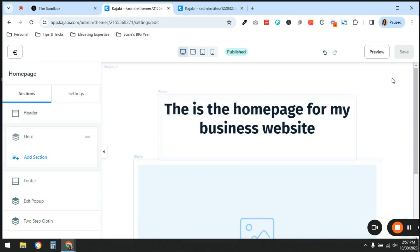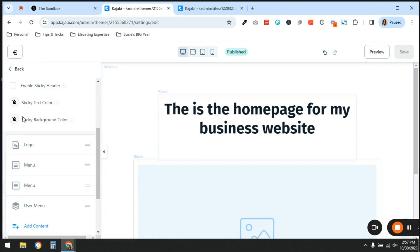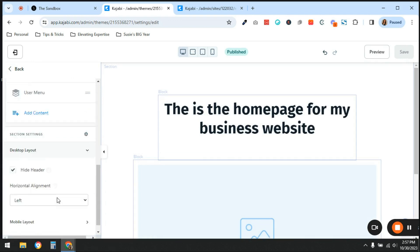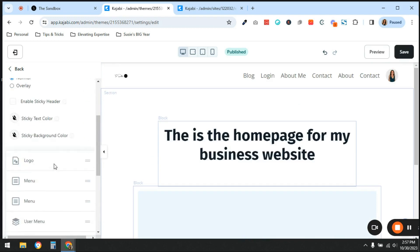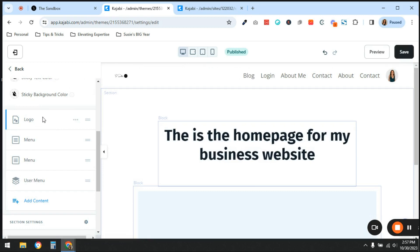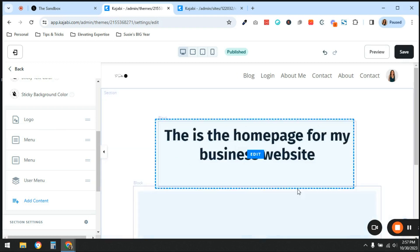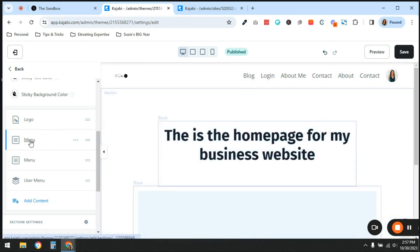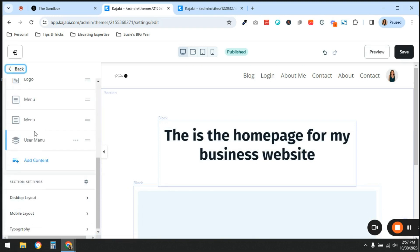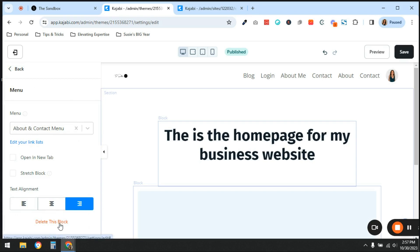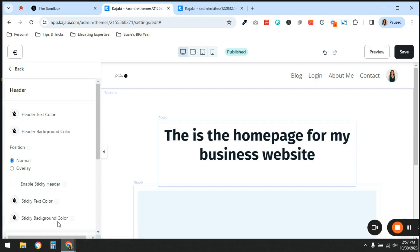Let's say this is the home page for my business website — this is the one I really want to function as my home page. One difference between website and landing pages is that on a landing page you can choose whether or not you want your header navigation to appear. I do want it to appear, so I'm going to go into Header. Right now under desktop layout I have my header hidden, and I want to use header navigation — so I'm going to remove those extra navigation menus that were added by default.